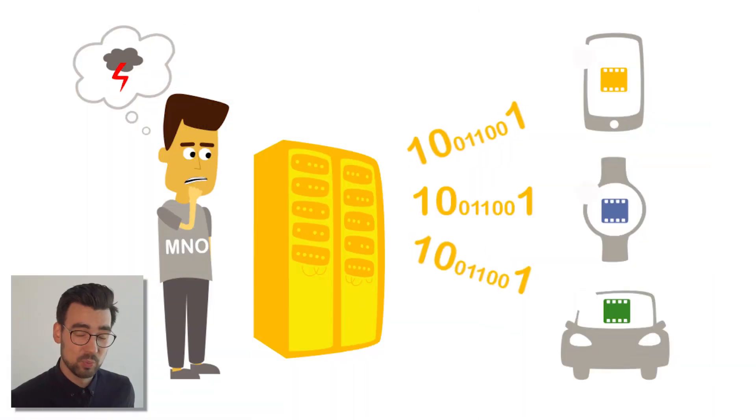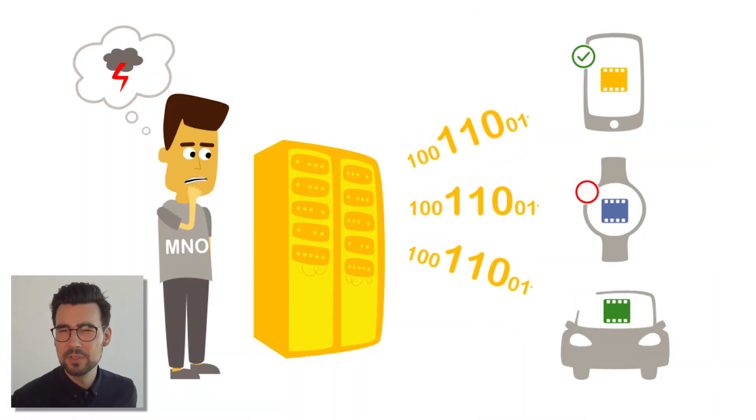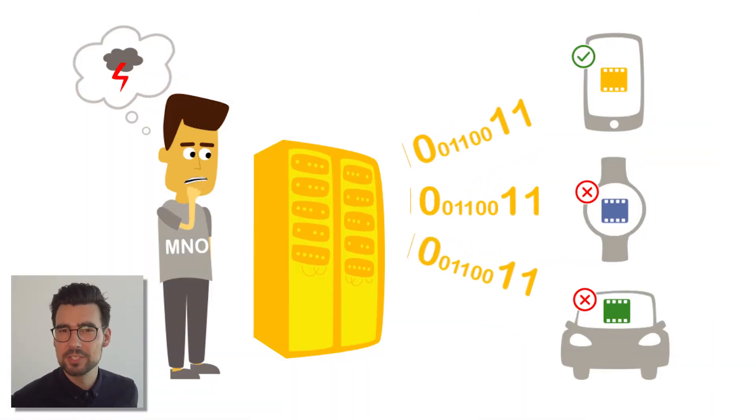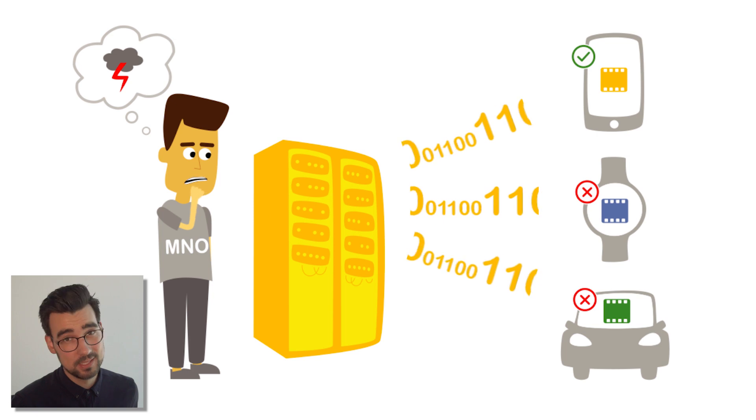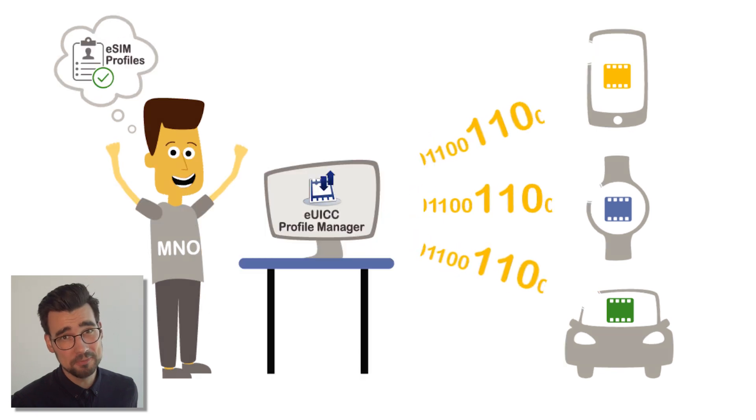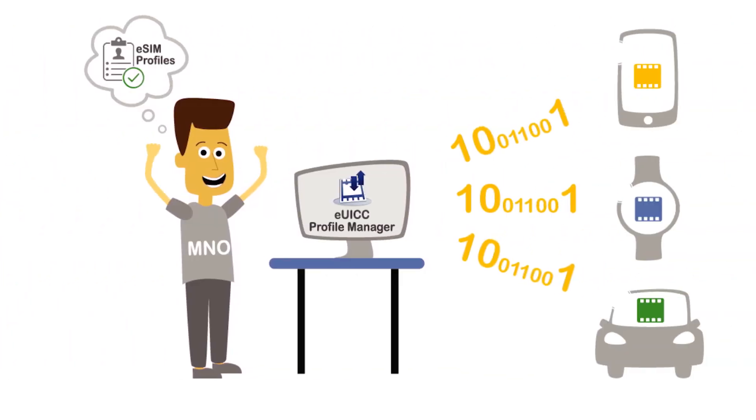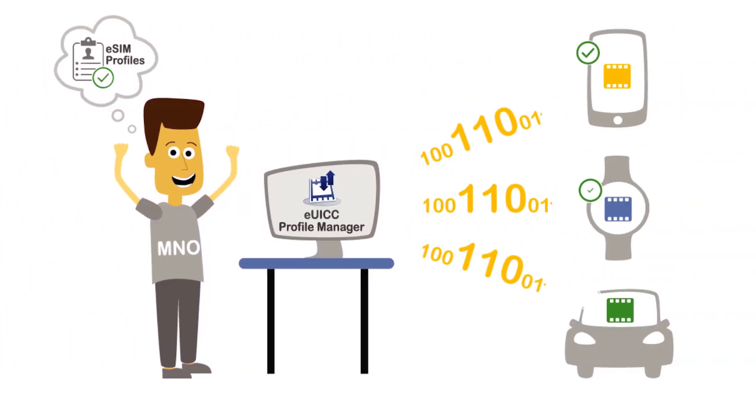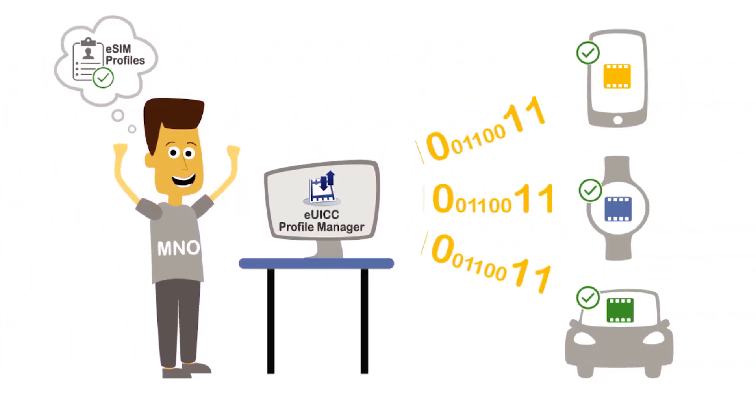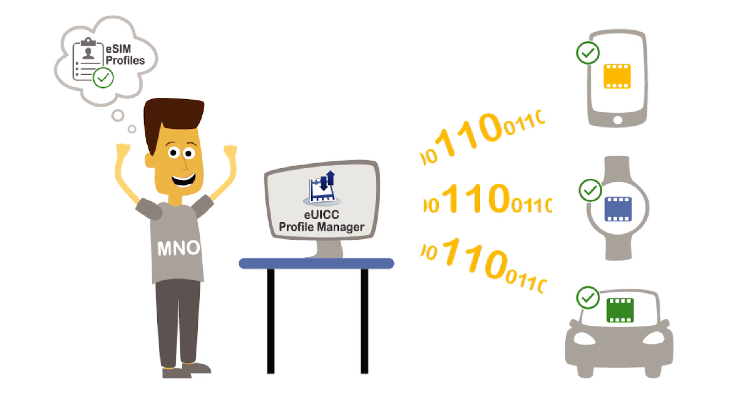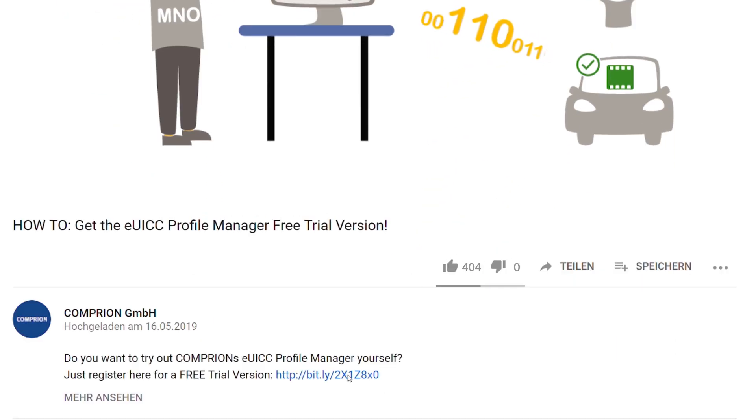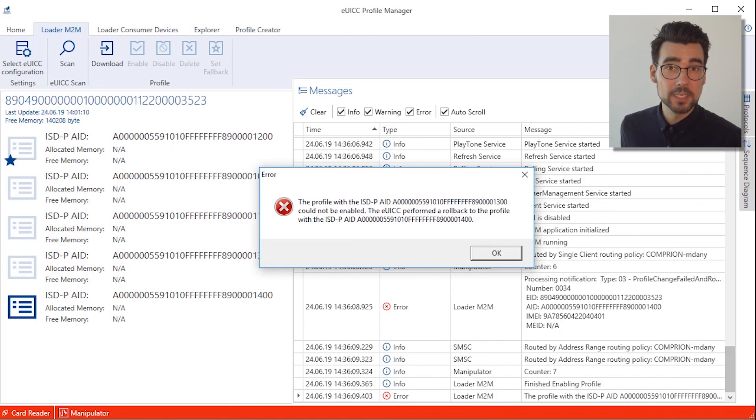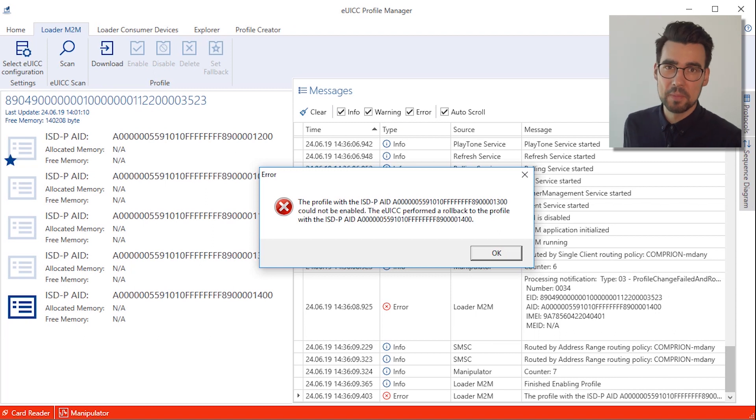And while we wait, have you considered registering for the free trial of the EYCC Profile Manager? You can get your hands on the software yourself, and all you have to do is click on the link in the description below. The best part is, it's free, and that's a great price.